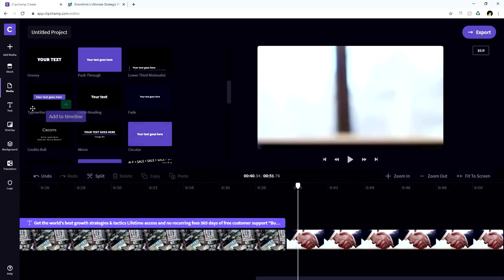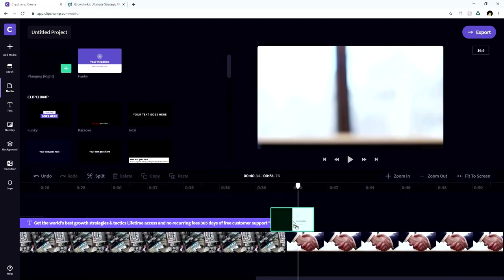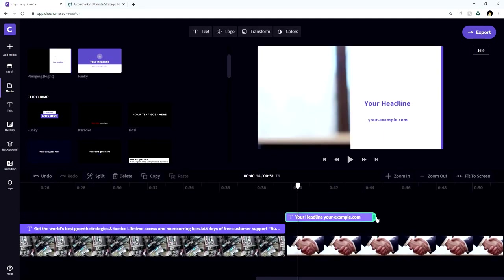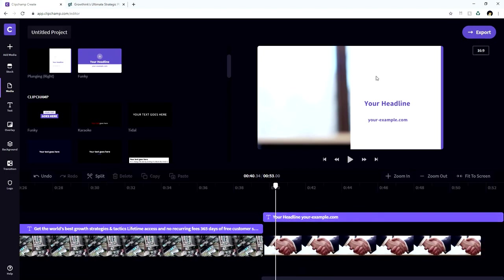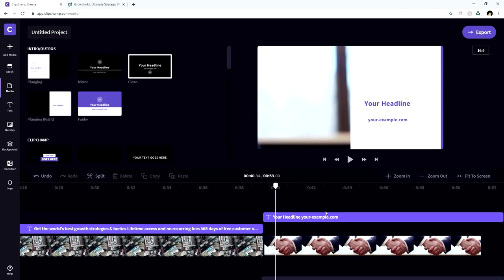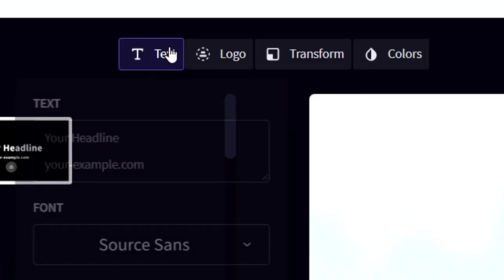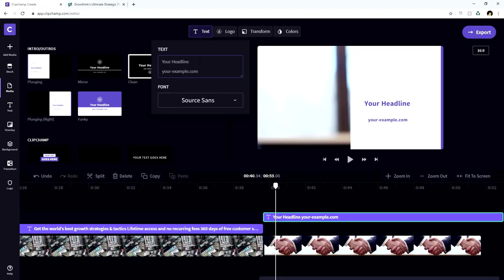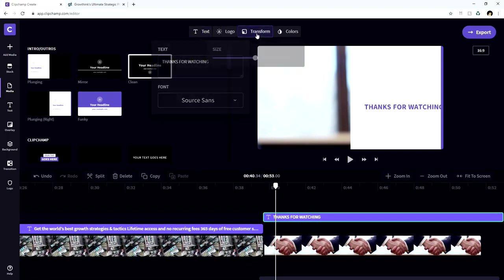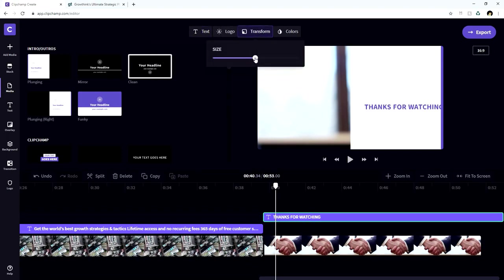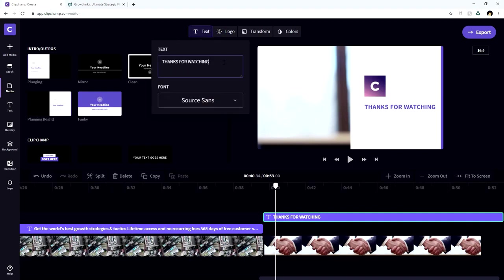So we're going to go back to the text button. So for example, we're going to drag this one on top of it right here. And we're going to make this clip as long as this clip lasts. So we can also change up the text right here. So we're going to go back to the text clip. We're going to hit text. And where it says your headlines, we're going to type in thanks for watching, but it doesn't really fit. So we're going to go to transform, make it a little bit smaller, just like that. And we're going to also bring back the ClipChamp logo right here. I think that looks pretty tight.